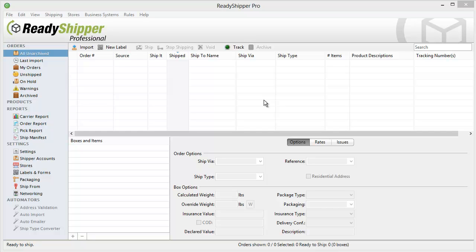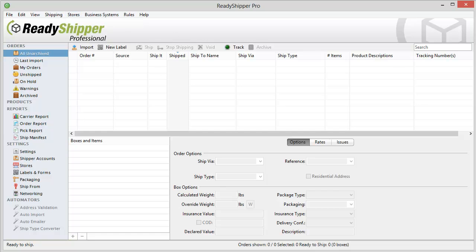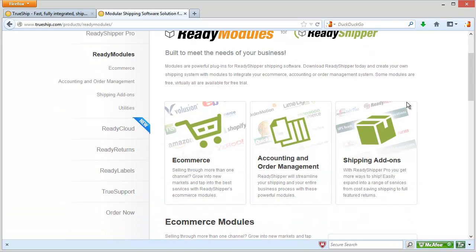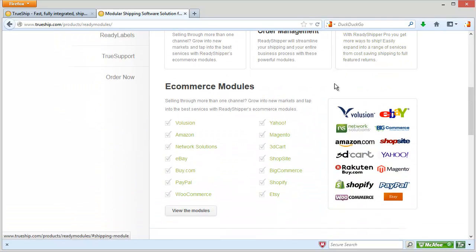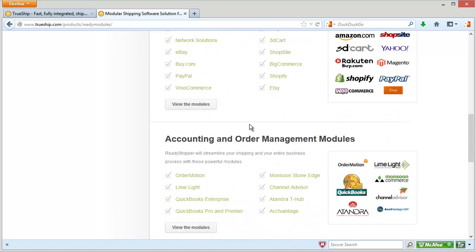Once Ready Shipper loads up, there's just one last step before we can start shipping. You're going to want to connect Ready Shipper now directly to your sales channels. To do that, go up to the Stores menu and go down to Get Store Modules. That's going to bring up the Ready Modules page of our website, and you're going to be able to scroll down and select from our growing list of e-commerce modules or accounting and order management modules.